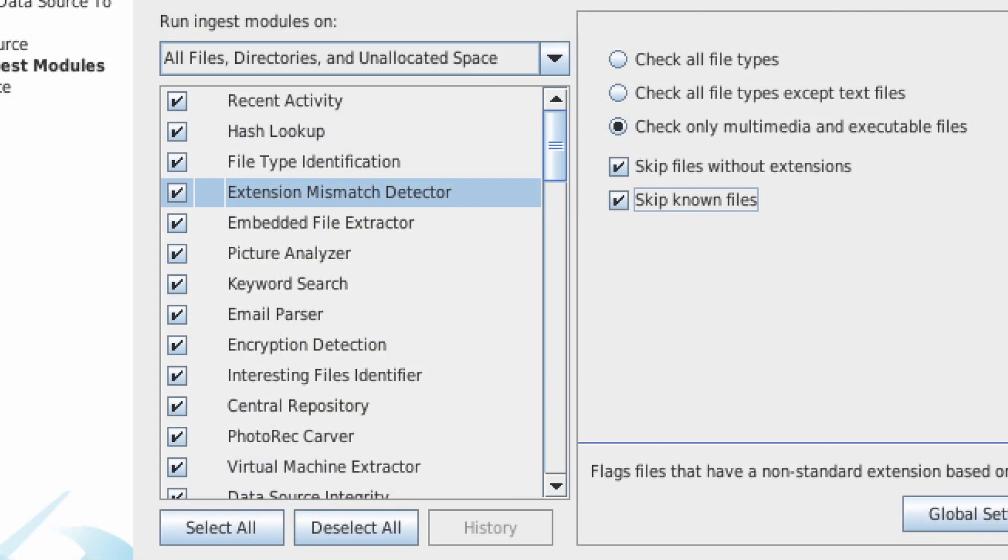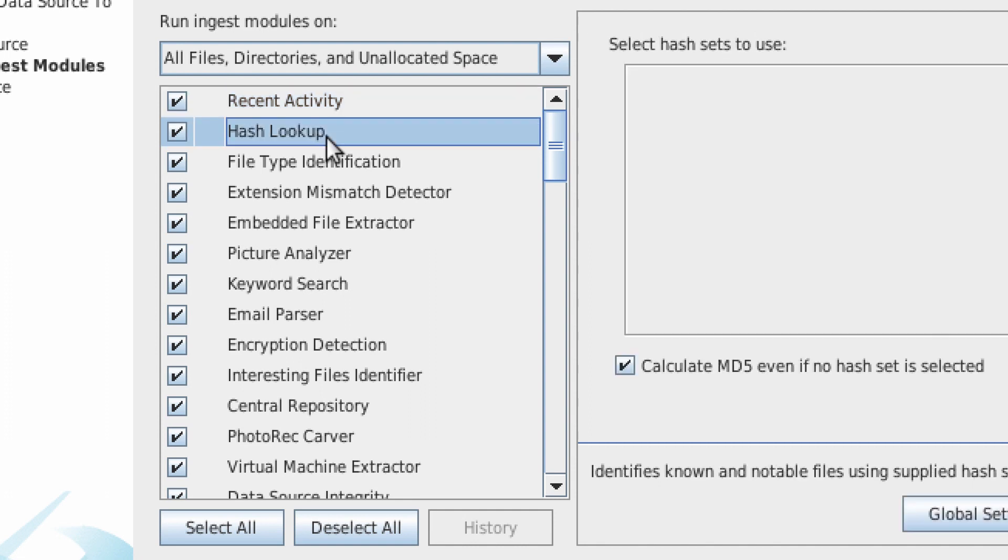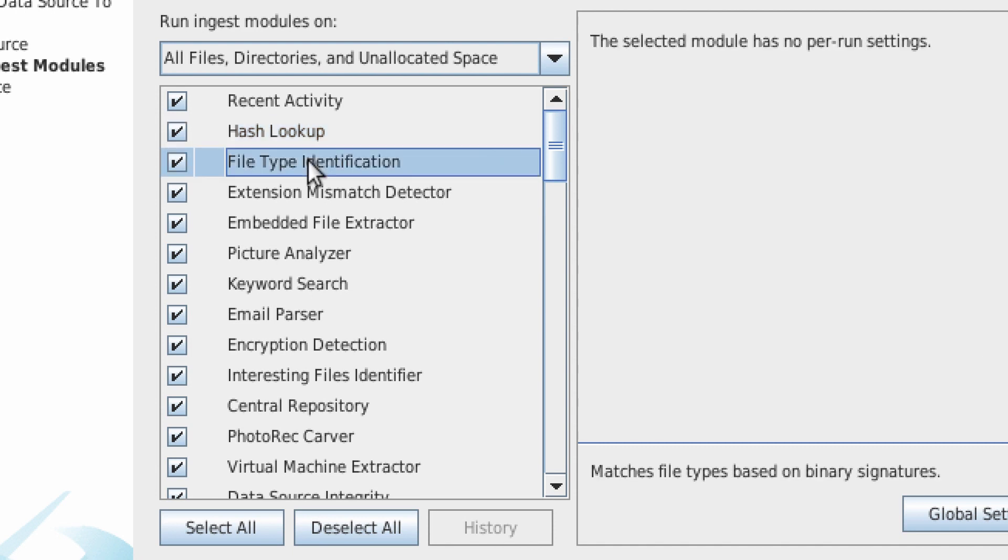In the current version of autopsy, there are about 66 default ingest modules loaded. You can select and deselect the ones you are interested in running. The more ingest modules you choose, the longer the analysis will take. You can always just pick a few important ones and then run the other ones later if you find the need for more detailed analysis.